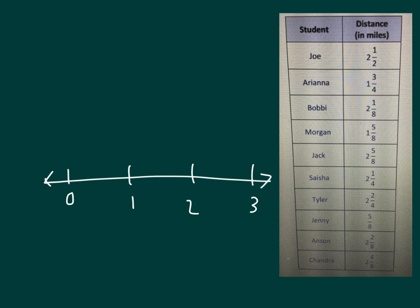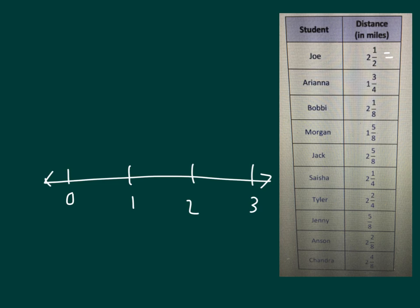It looks like we have halves, quarters, and eighths within our table here. It'll actually be easiest if we write all of them very similarly, all with the same unit. For instance,